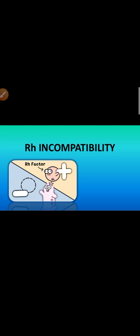Rh factor - the Rh refers to rhesus, which means one type of protein. The Rh antigen is a protein which was discovered in rhesus monkeys. That's why Rh refers to rhesus.